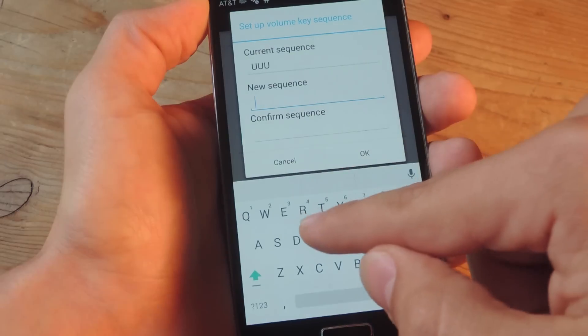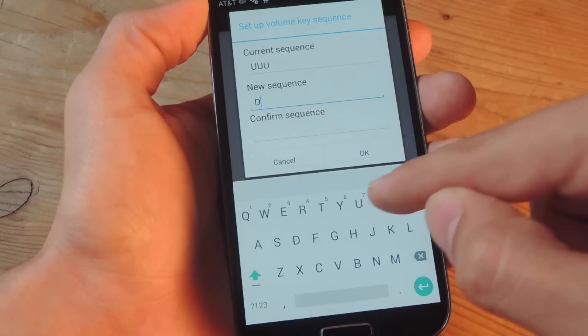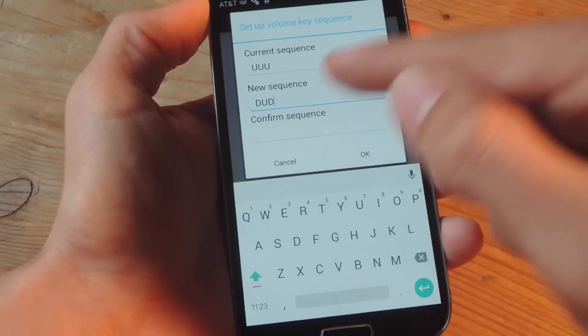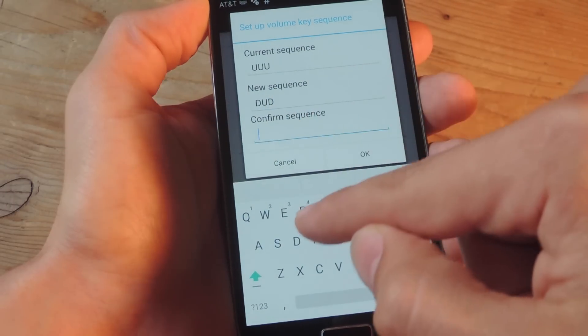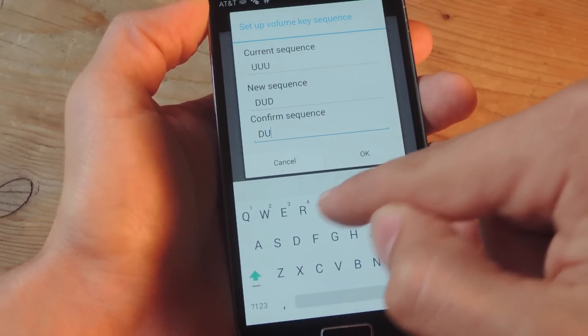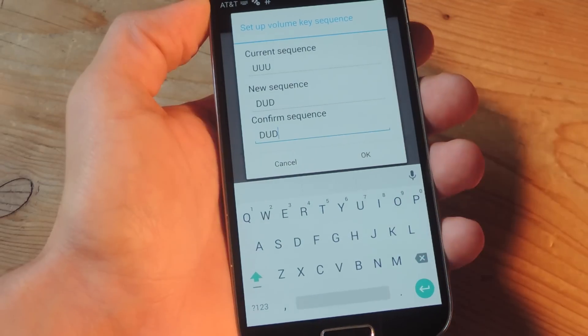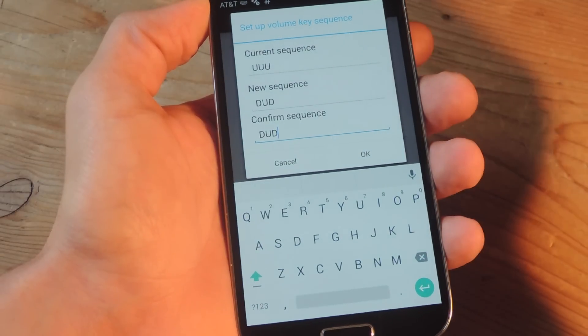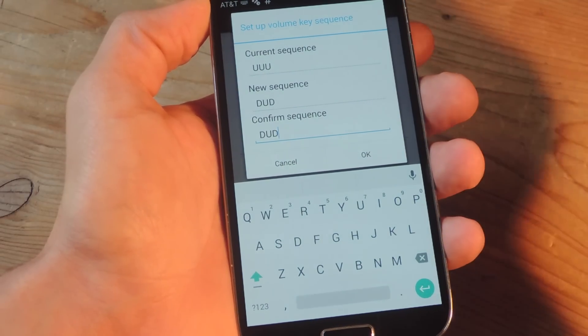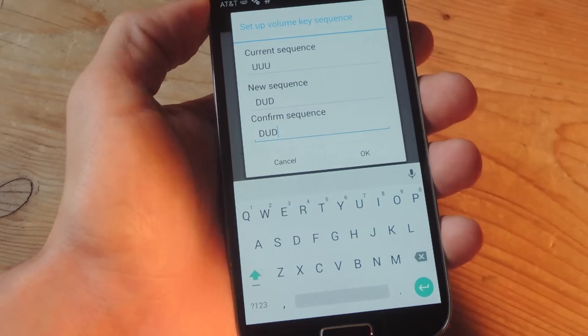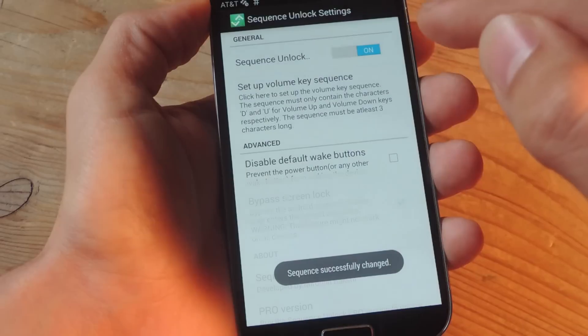Let's change it to down, up, down. I think dud is easy to remember. And like I said, it can be more than three. It just has to be at least three. Okay.